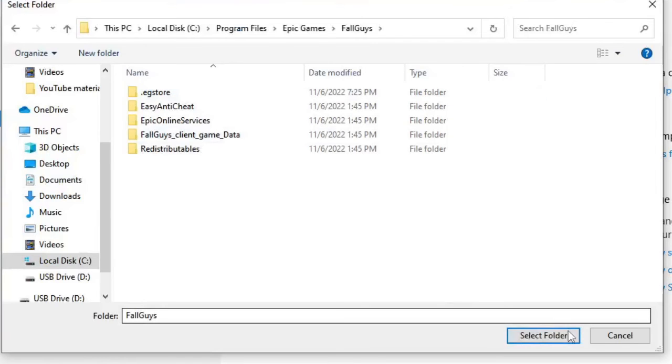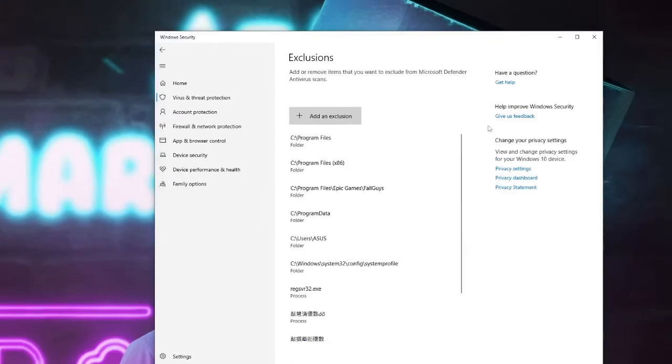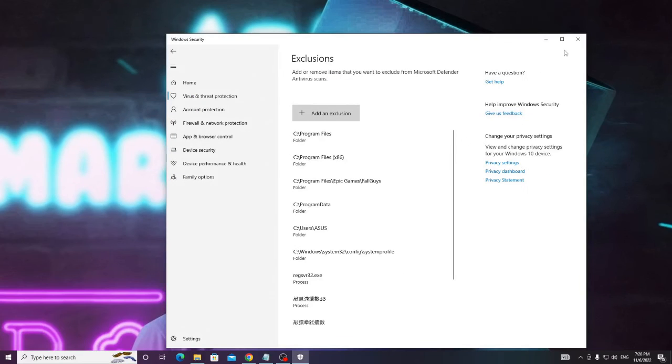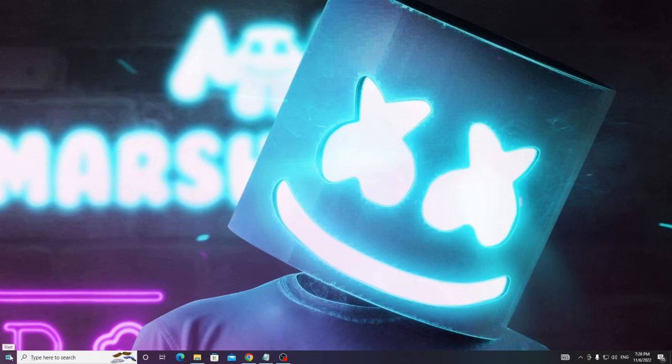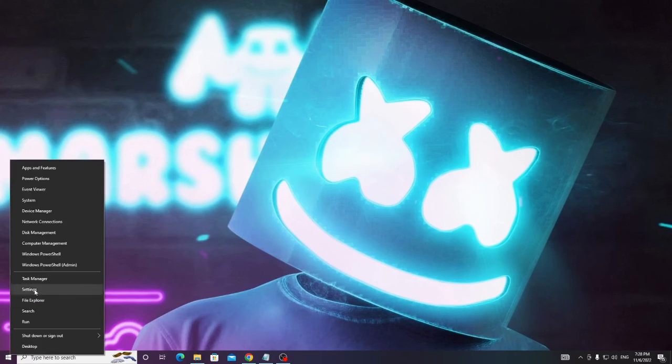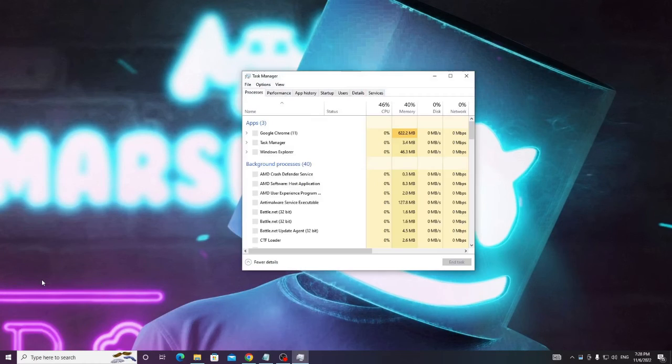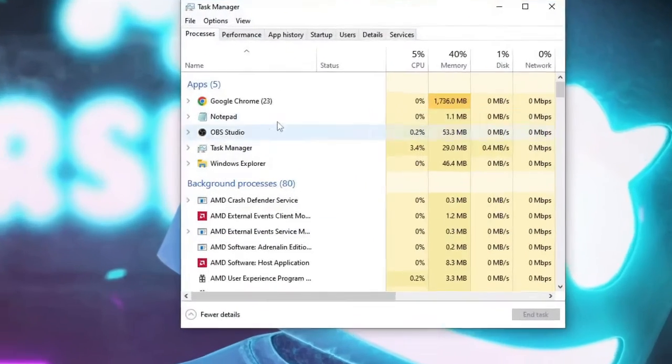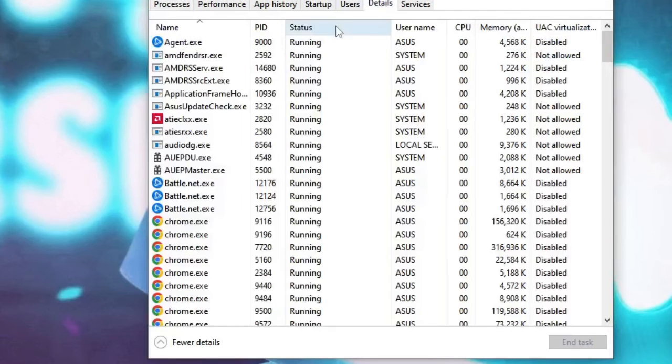Once done click on Select Folder and that's it. After doing this close it. Now make a right click on the Windows icon and from the list choose Task Manager. From the top menu option click on Details.